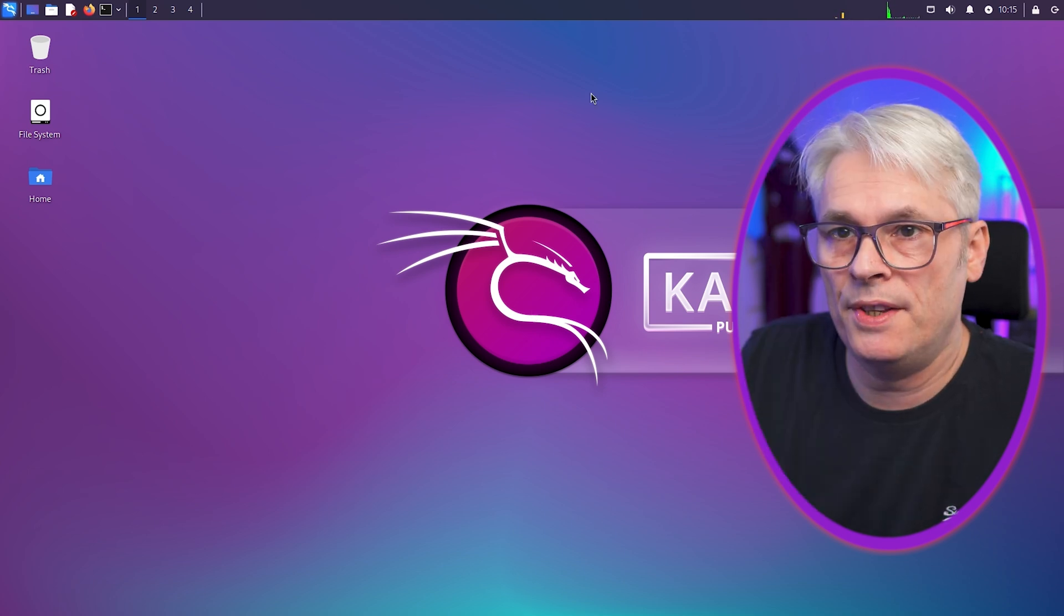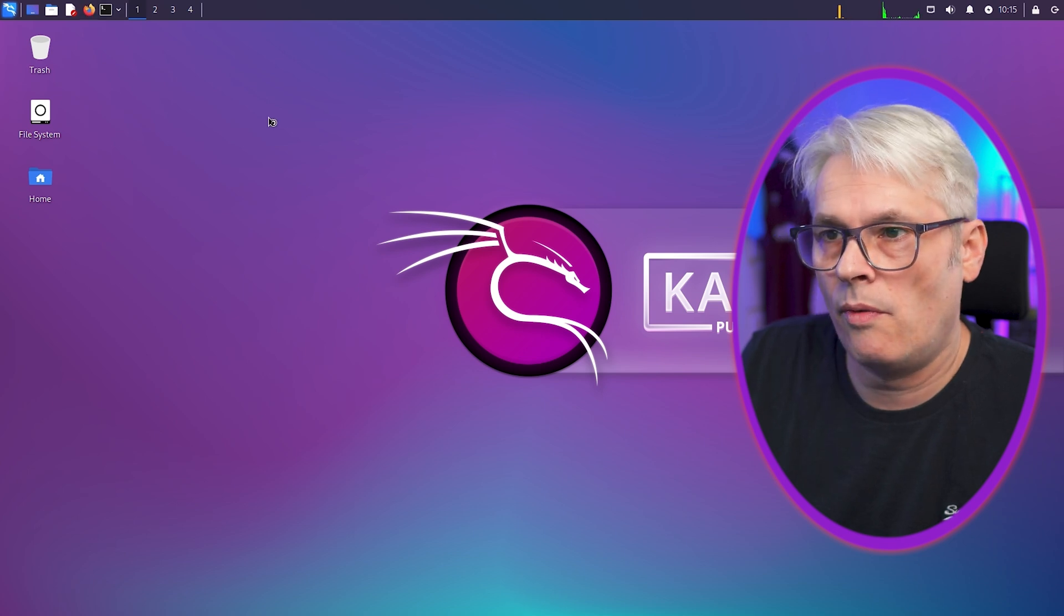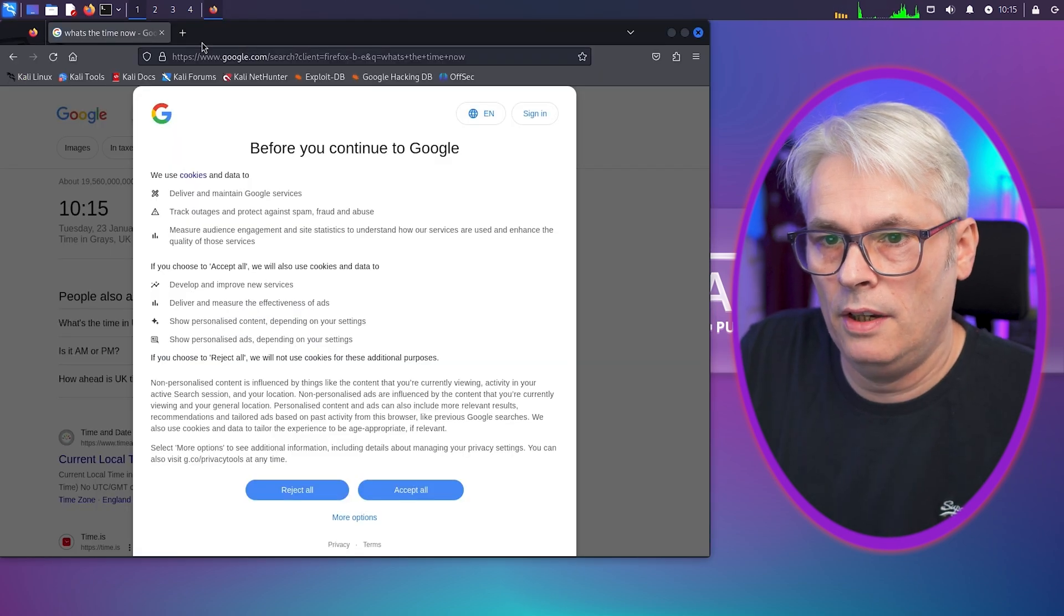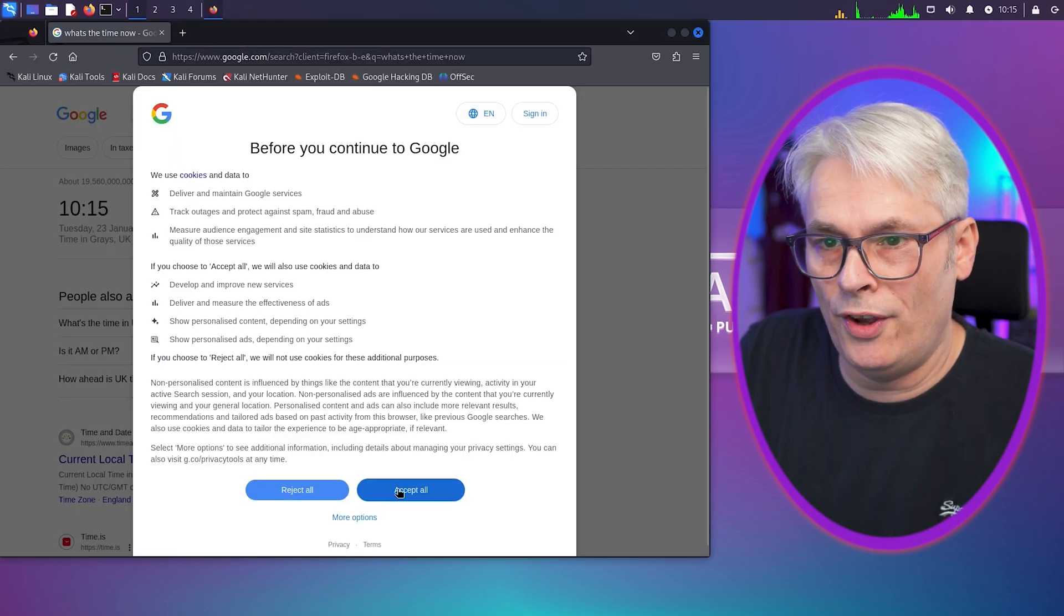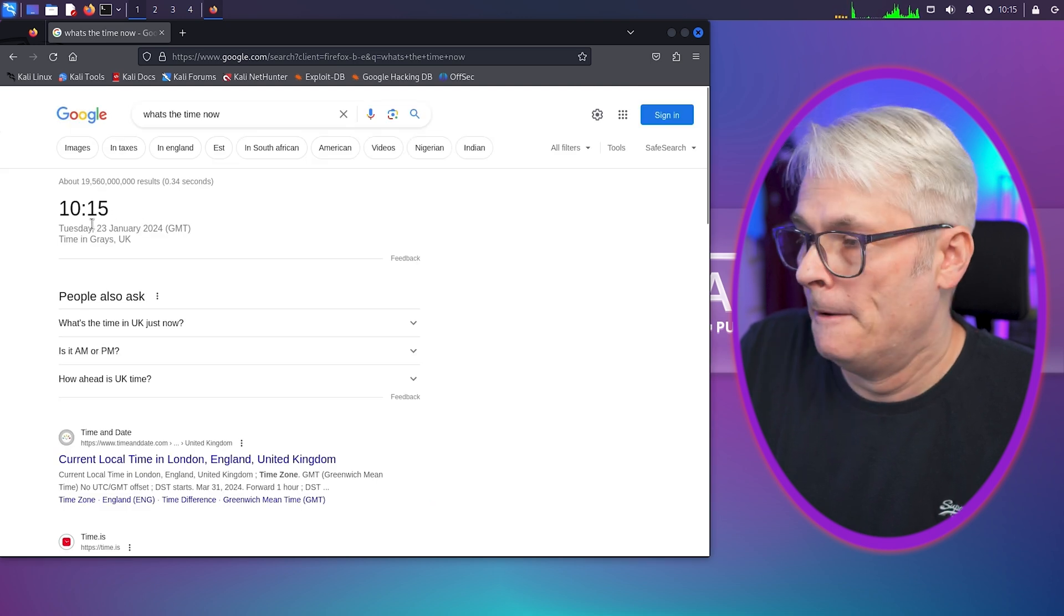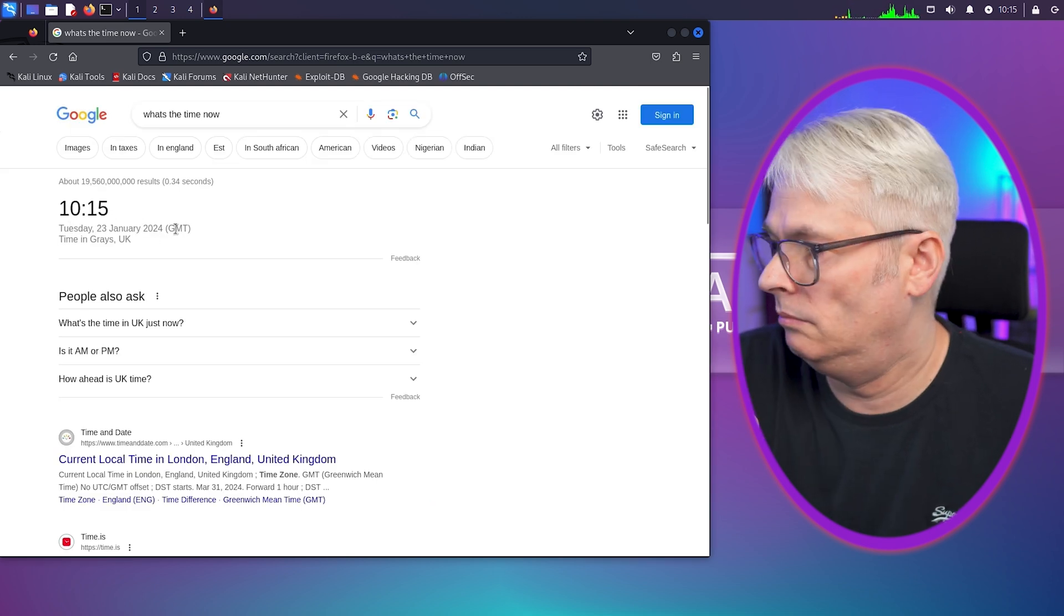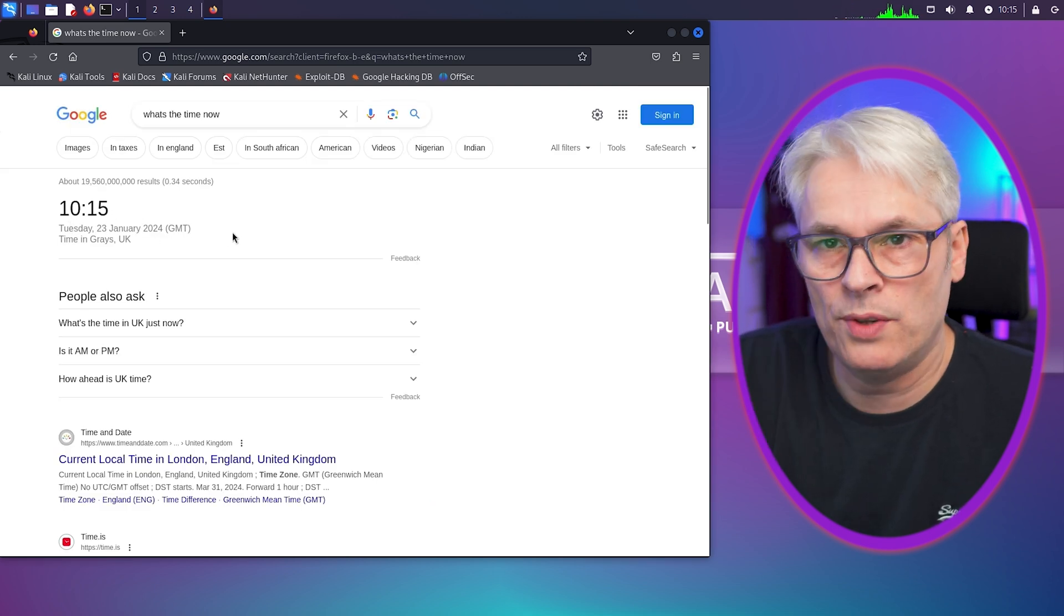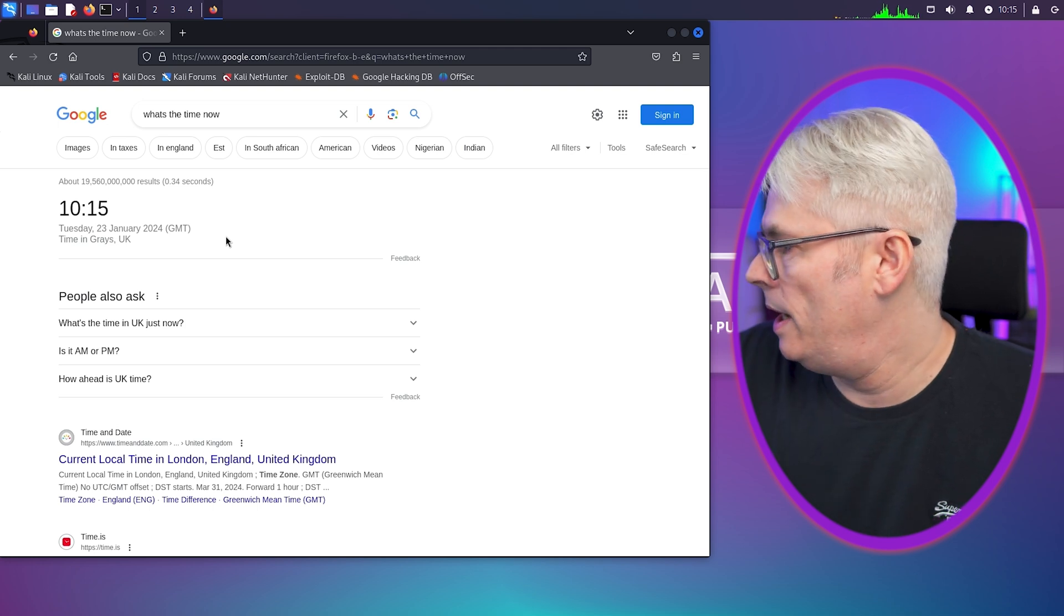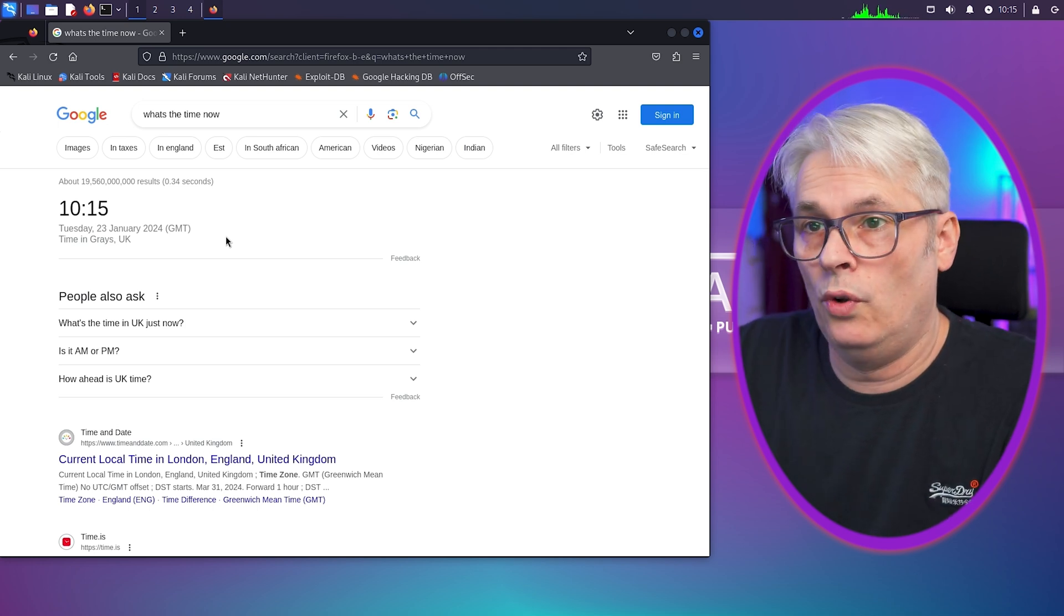But this is right now. There you go. 10:15, Tuesday, 23rd of January, 2024. This video will go out next week, which will be the first or thereabouts.